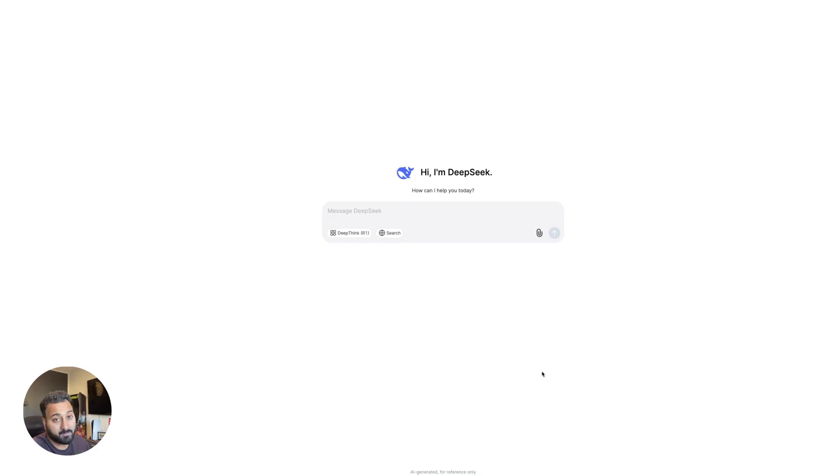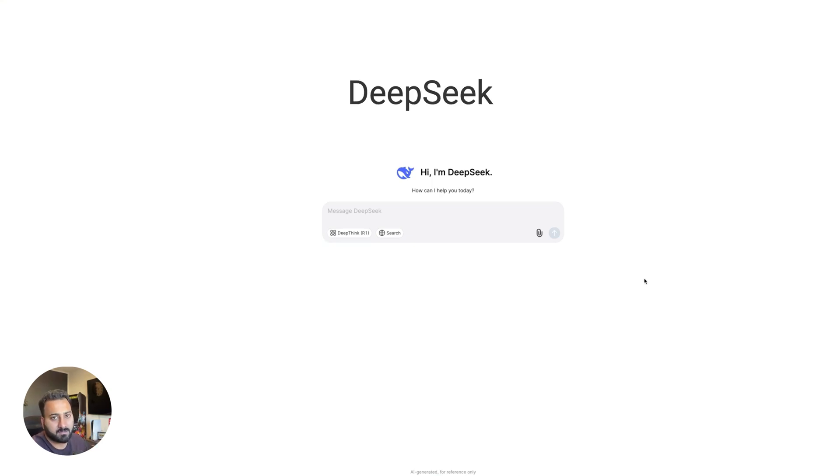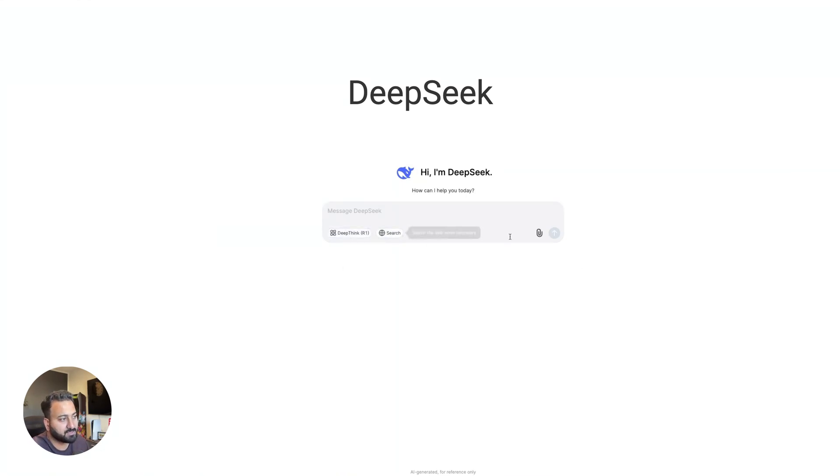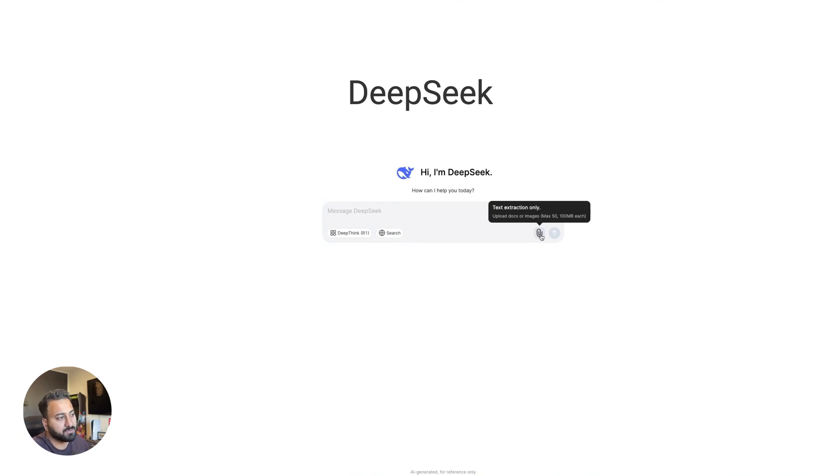And lastly, we have the newest AI from China, which is DeepSeek. Now DeepSeek only has a free tier model. Now I also made a full tutorial video. So if you want to check that out, link will be in the description. This gives you access to a reasoning model, web search and upload files for text extraction only. And that's about all there is to it.